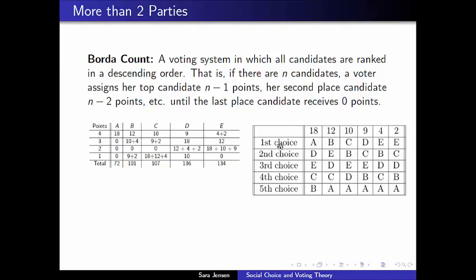That means candidate A is going to receive 18 times 4 points — 18 people had candidate A as their top choice, which receives 4 points each. But then candidate A doesn't receive any other points for being in second, third, or fourth place, because candidate A is not in second, third, or fourth place for anyone else. So that's the most straightforward computation here, giving candidate A 72 points.